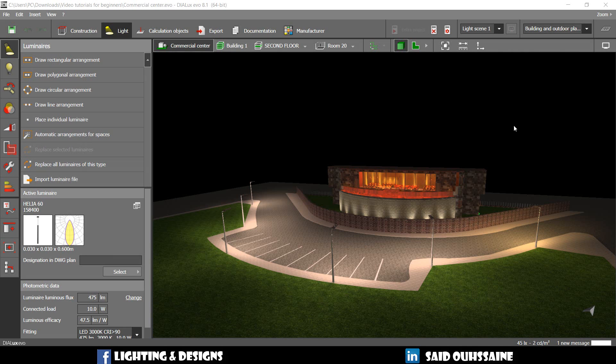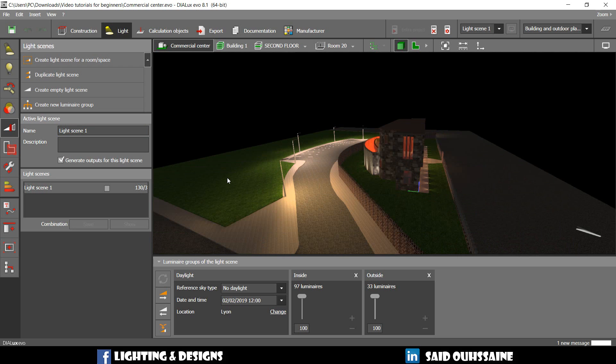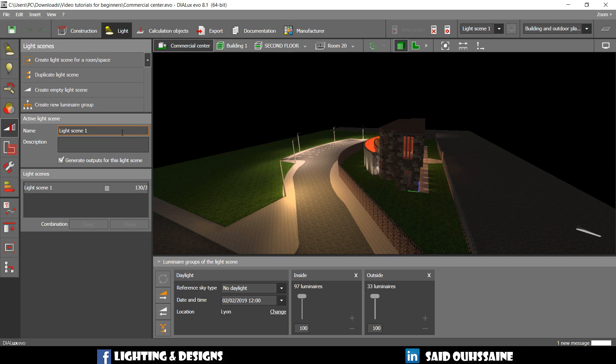Hello, Side here. This video is going to be about something that disturbs a little bit, light scenes. By default, Dialux Evo creates a light scene that it names light scene 1.